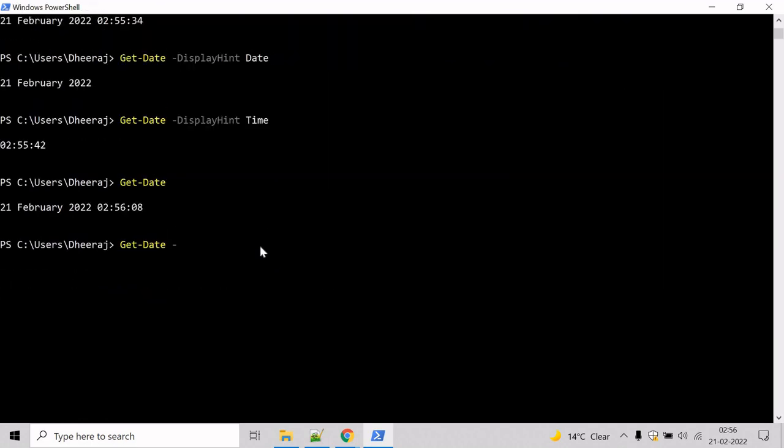So use format and mention the format specifiers. First will be dd, that basically represents day of the month in two digits. Then slash mm, that represents month number. And slash yyyy, that represents year in four digit format.